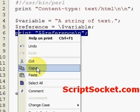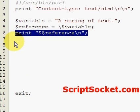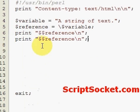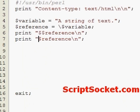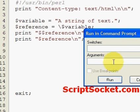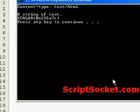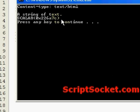Now if we actually print the reference itself — that's how Perl sees our string of text in memory.